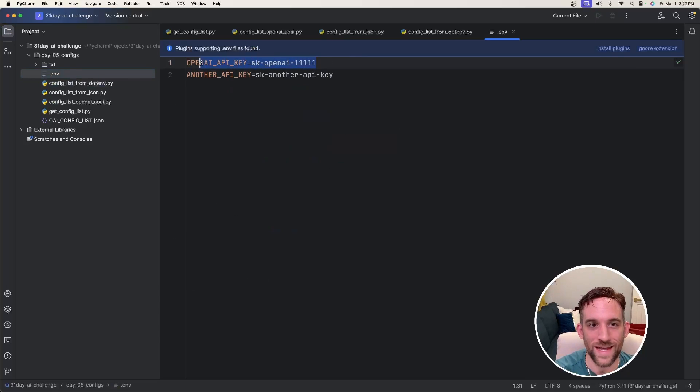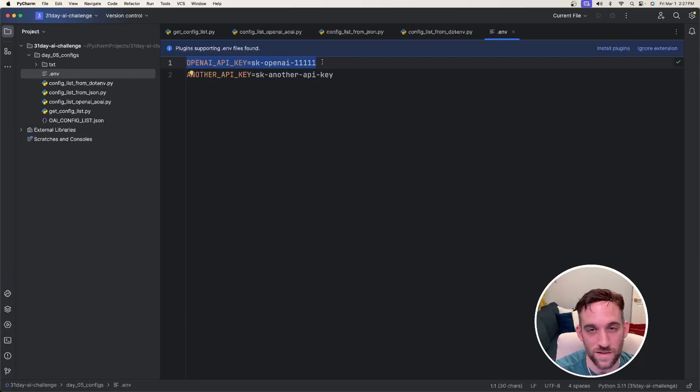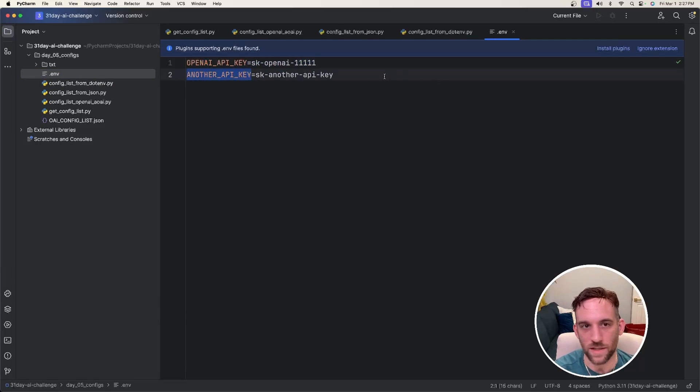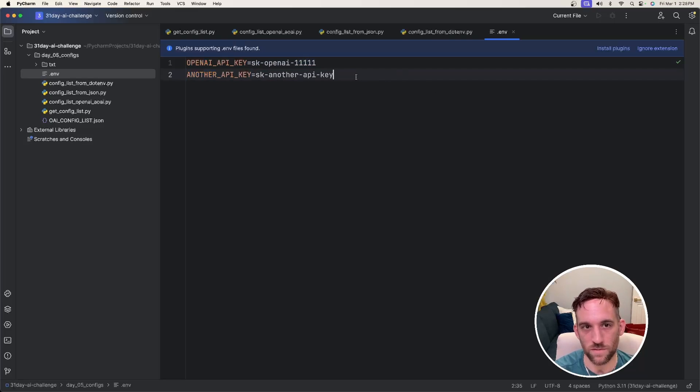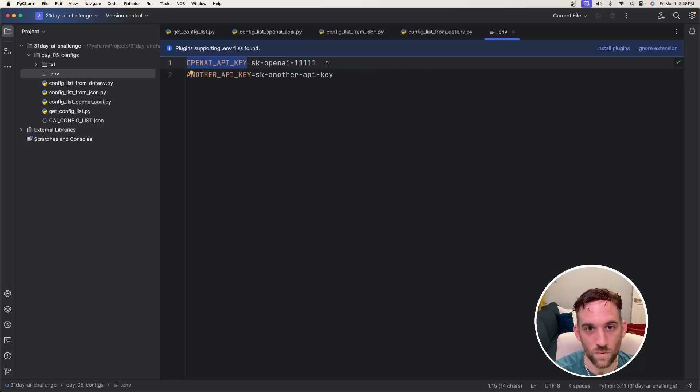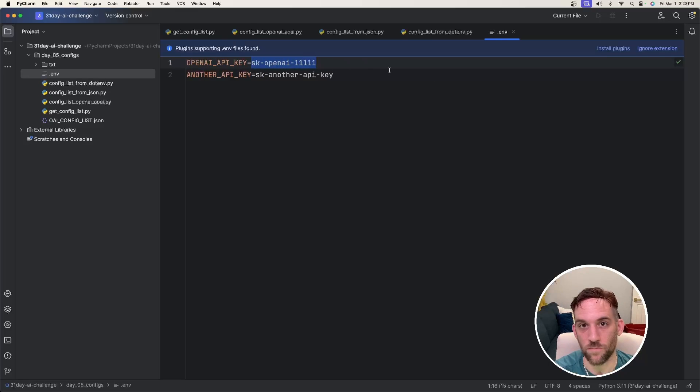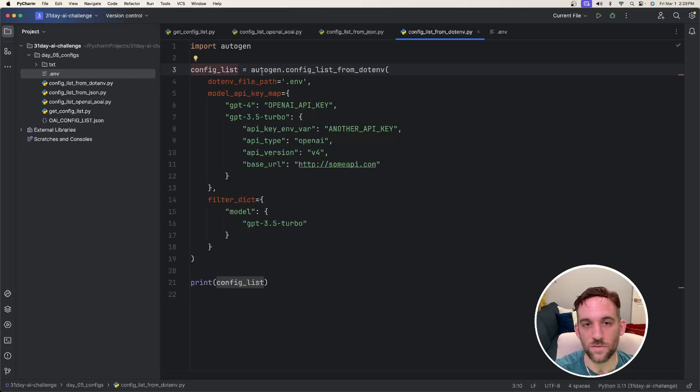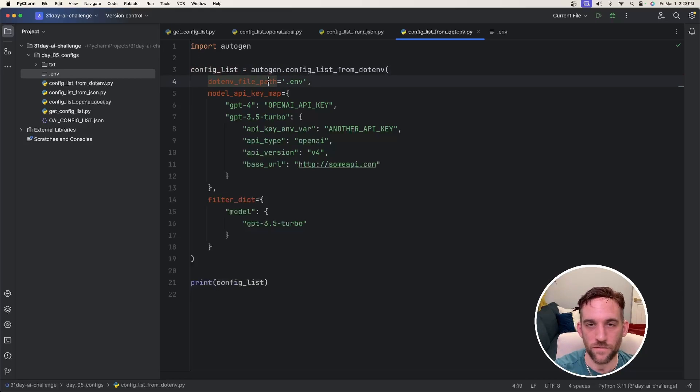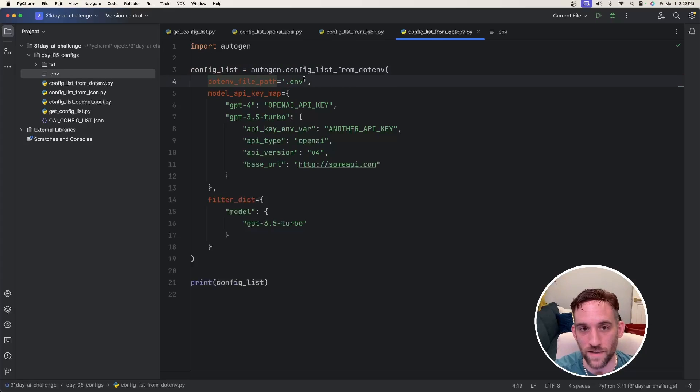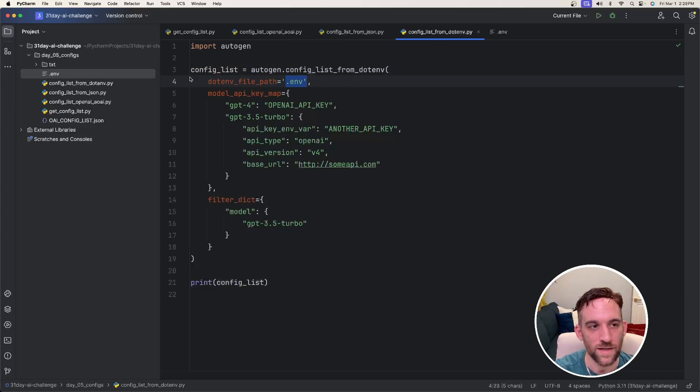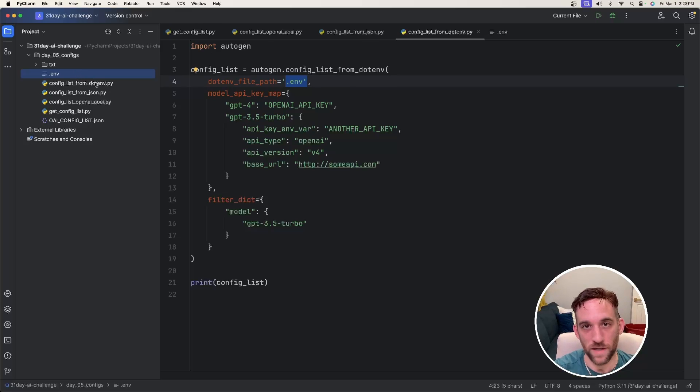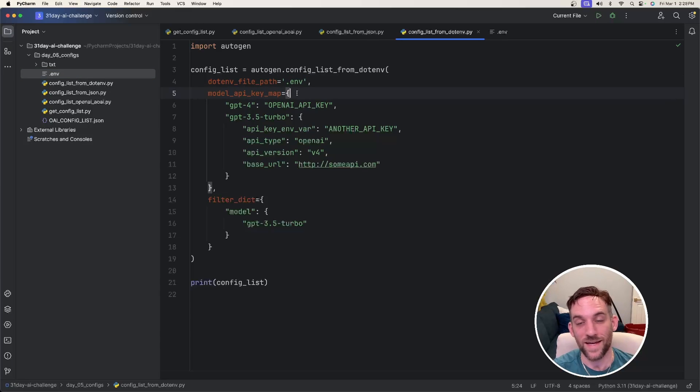We have an OpenAI API key, which is the exact property name that you need for this. And then if you had any other API key that was needed, you would put this here as well. So now we have the property name equals, and then the value for that property. Now back in our Python file, we're going to say config list equals autogen.config list from .env. The first parameter is the .env file path. So all you have to do is say .env, and that's because this is on the same file path in the same directory as the Python file.